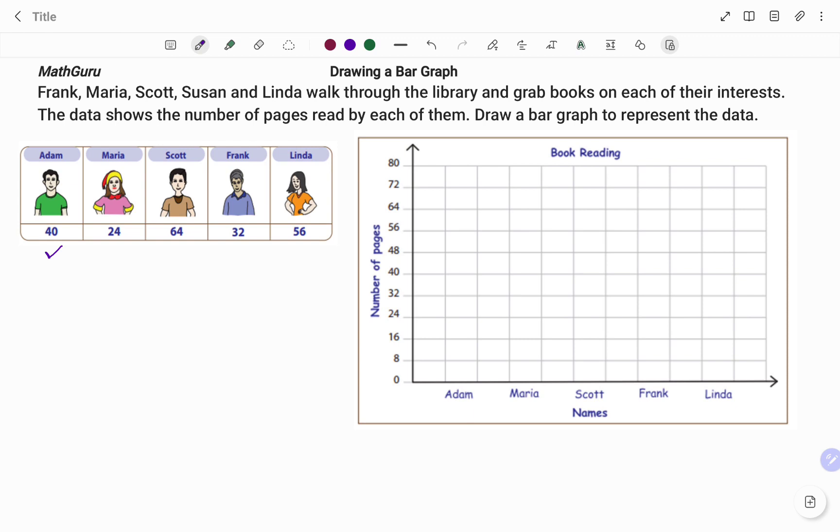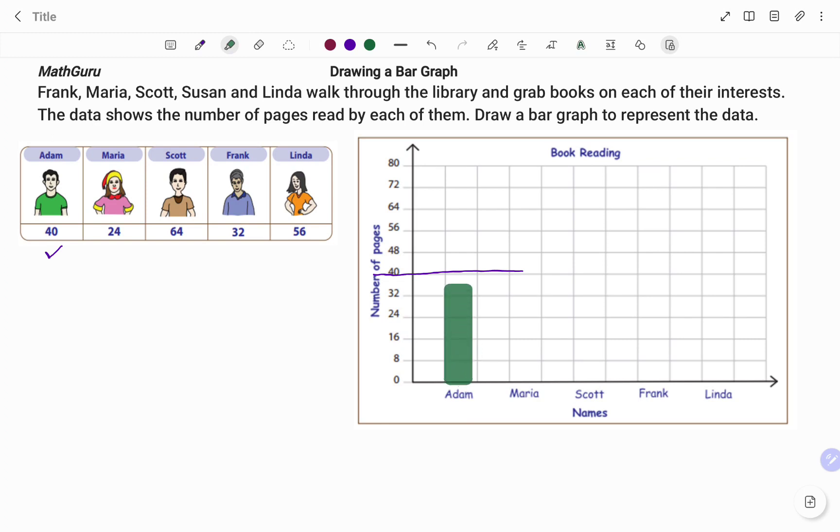I'm going to look for the number 40 on my axis that represents number of pages. So I'm going to draw a line as shown, and then I go ahead and draw my bar graph. Adam stops at 40.